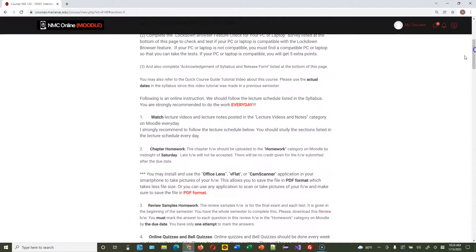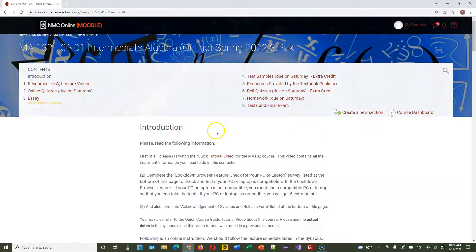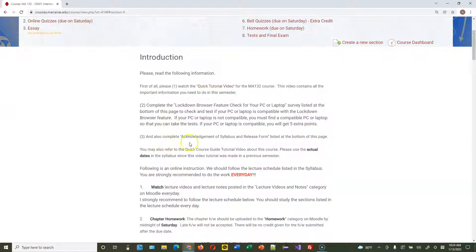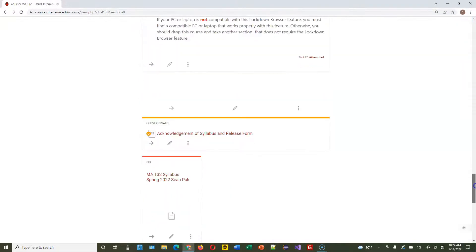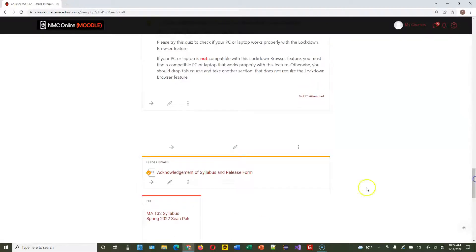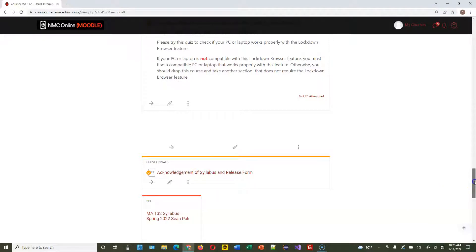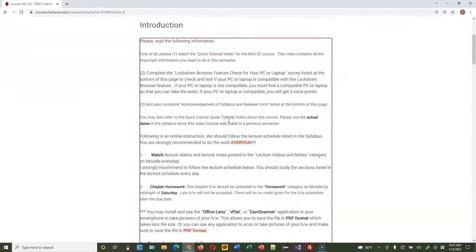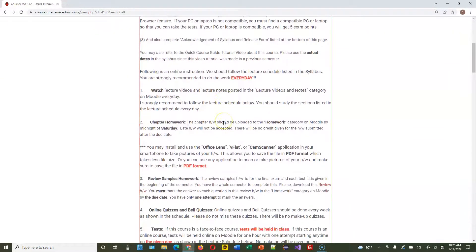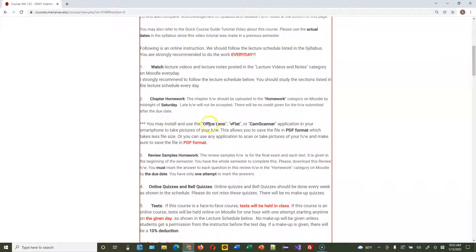At the beginning of this course, please complete the survey. Scroll down and acknowledge the syllabus and release form. Click this and fill out the form.